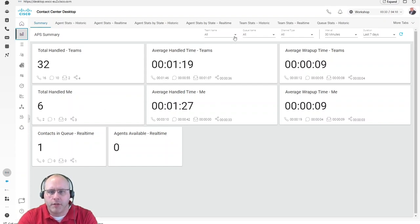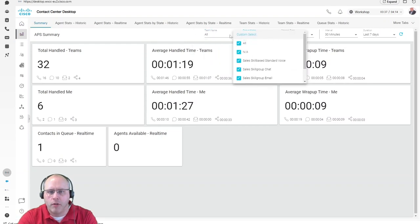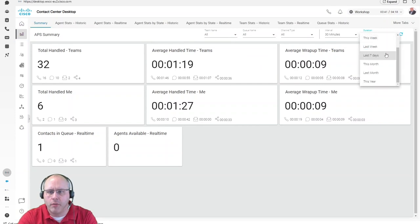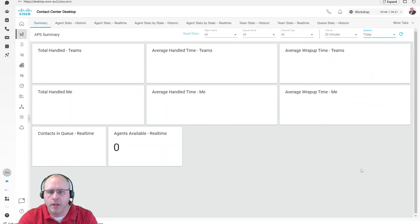Through the filters on top, he can filter again on the team, all the queues, the channel type, the intervals, and even the duration to have a look onto, for example, today.